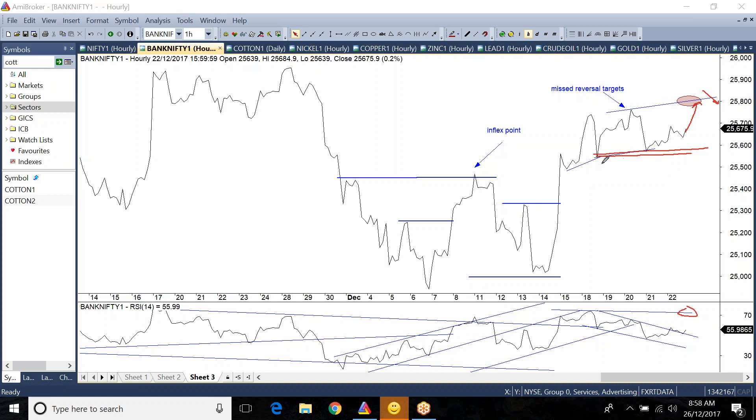The second scenario is we should wait for Bank Nifty to break the swing levels to enter on the short side, and then we can expect Bank Nifty to touch the swing lows down here again.